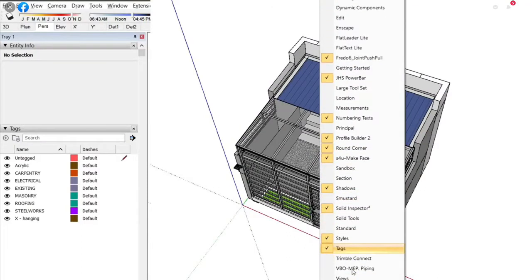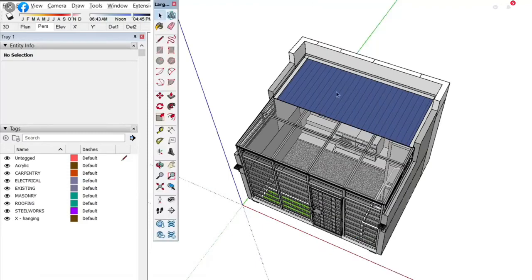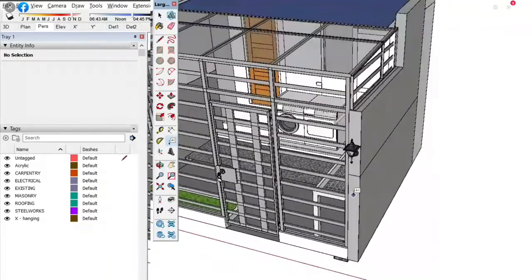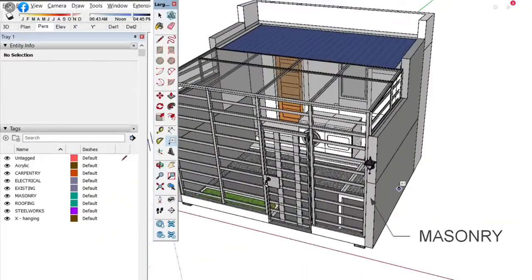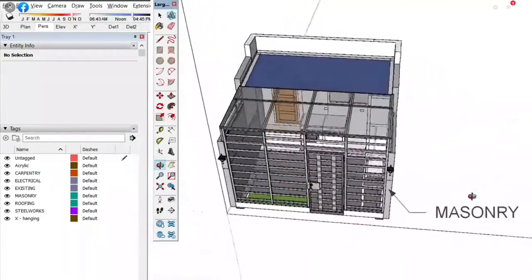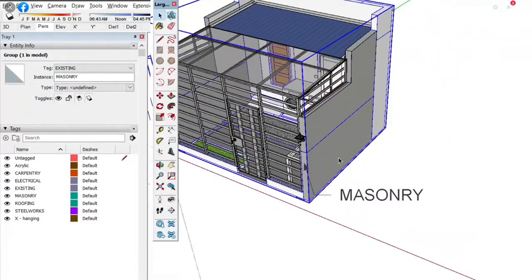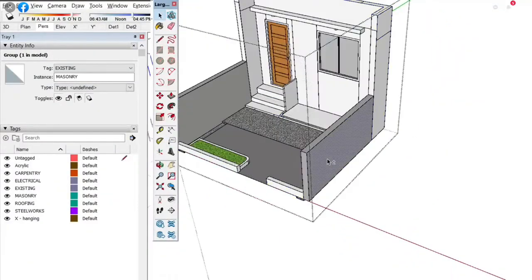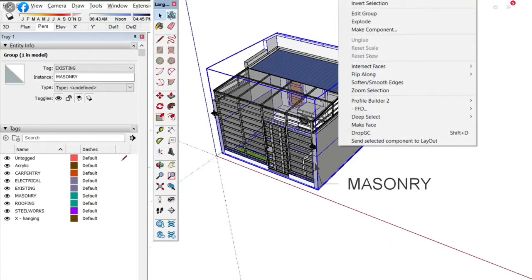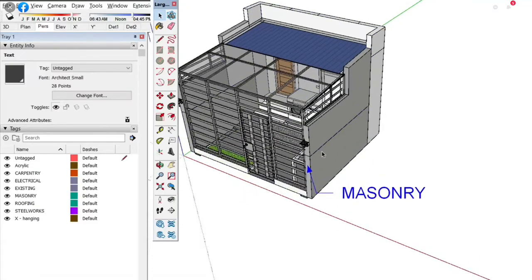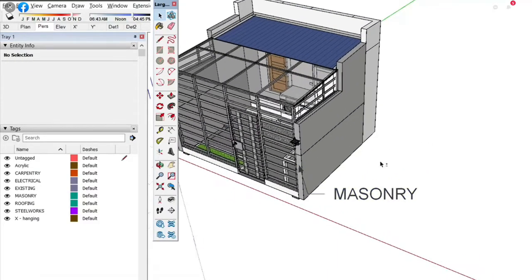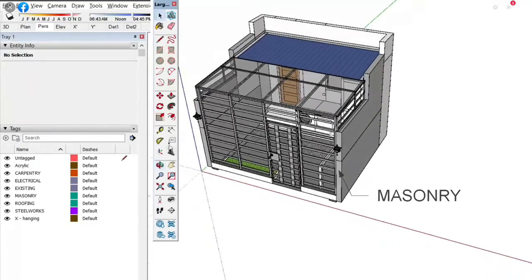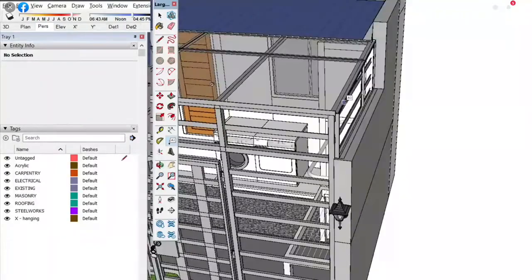I almost forgot how to use SketchUp on a large toolset. This one, right, masonry. Why is it called masonry? Because this group, if I check the entity info, is called masonry. So it actually named the group it is in, but in Layout you could also choose other options such as the face or surface area.